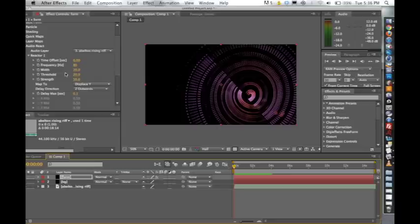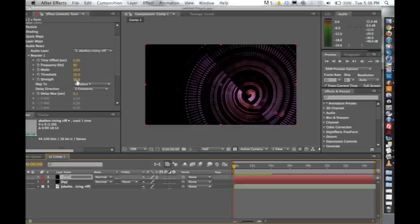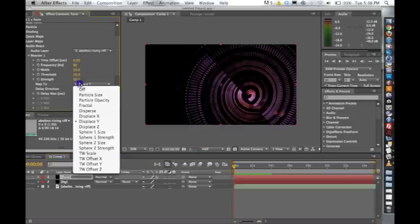At that particular time, it takes that loudness and it multiplies it by our strength factor. So right here underneath threshold, you can see the strength. And if you increase this, you'll obviously get a much larger output than you would normally.